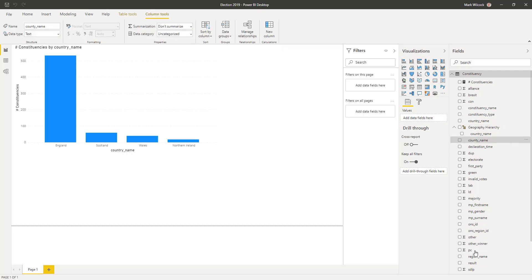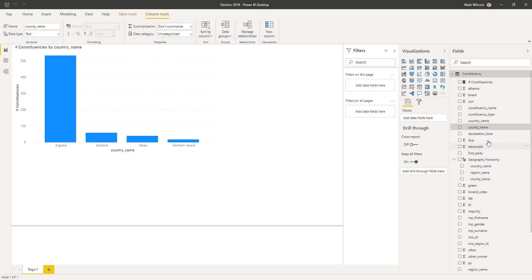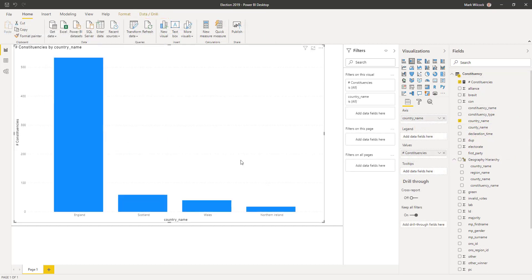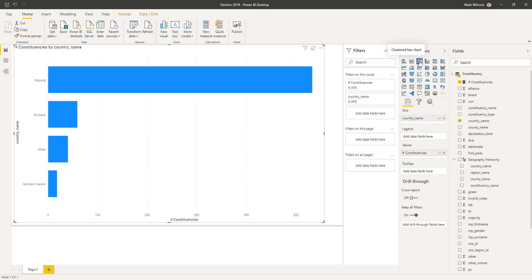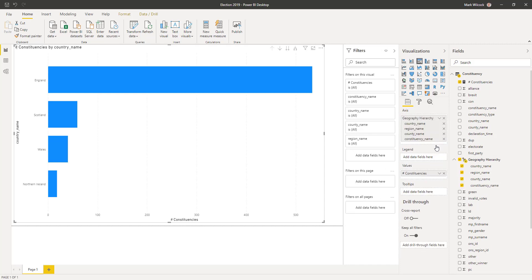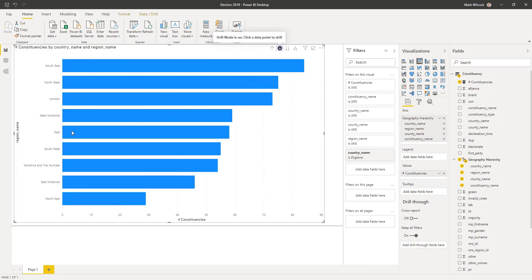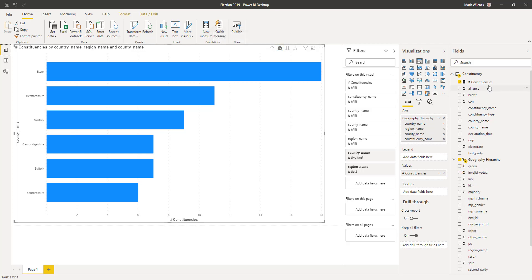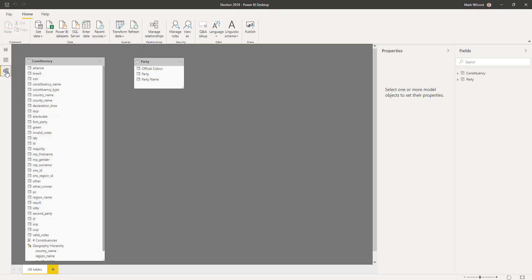I'm going to create a hierarchy starting with my country column, rename it 'geography hierarchy', and add my region, then my county, and finally my constituency. I've made my column chart a bit bigger, changed it into a bar chart, and put the geography hierarchy on my axis. This means I can use the drill-down buttons to drill into England and then into the East. When I look at my field list for the constituency table, we can see we've got more than 30 columns, which is a bit untidy.